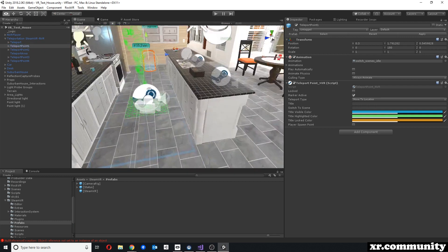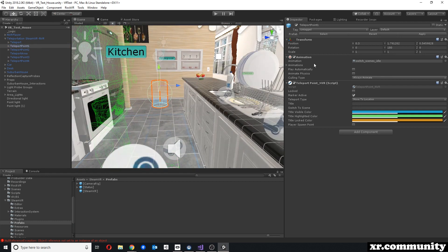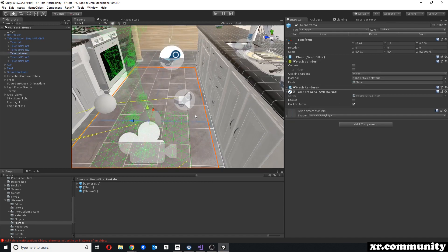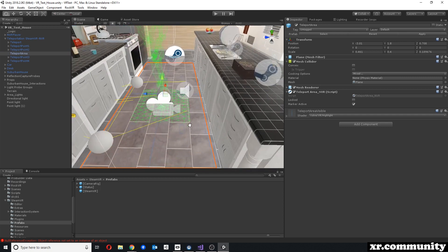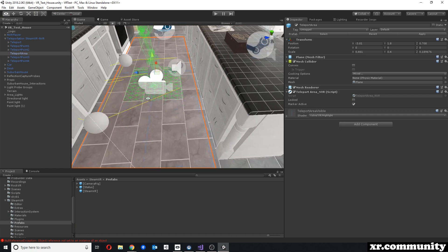Teleport point looks exactly the same, but the script is different. So teleport point underscore nvr, but the inspector is exactly the same. And the same goes also for our teleport area. Just a slightly different script, but everything else works the same.